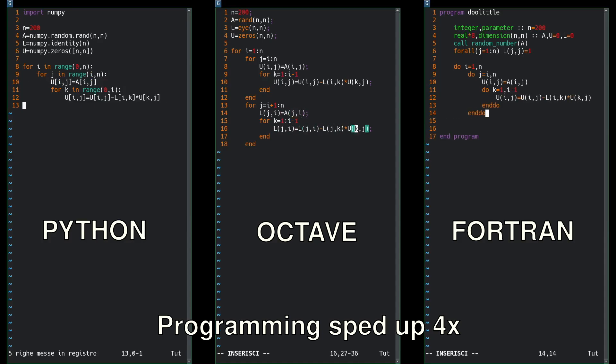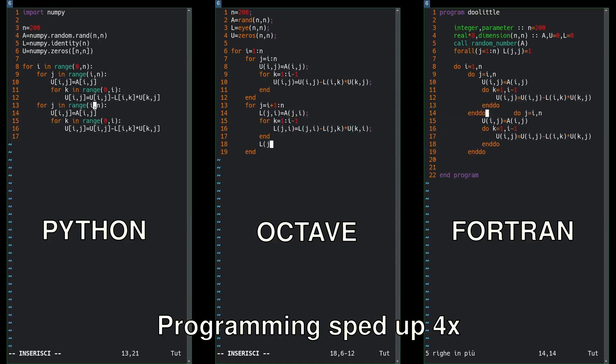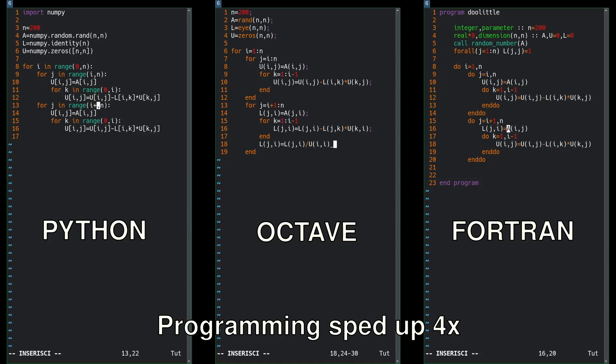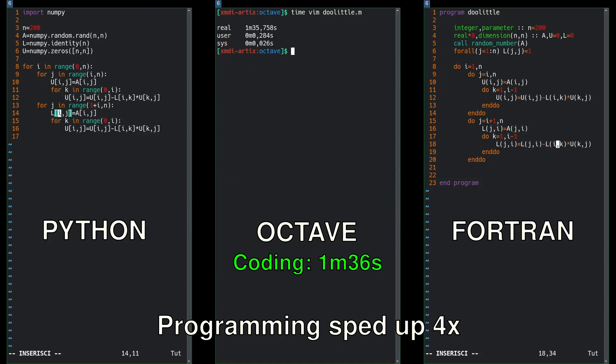On the left here we have Python, no semicolons this time. In the middle we have Octave. Octave is a free version of MATLAB, but it's way slower. And on the right we have Fortran 95. All the codes are very similar.